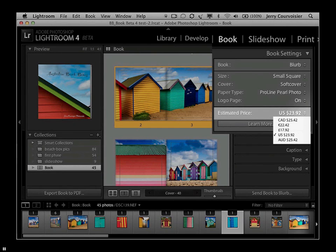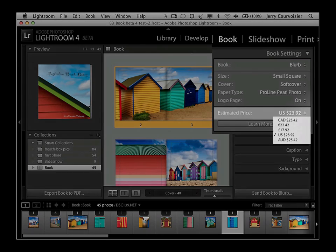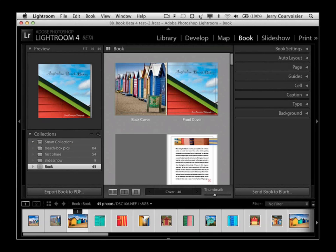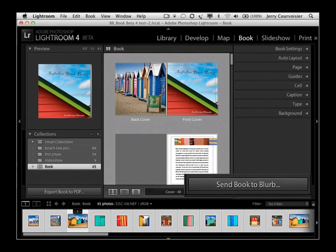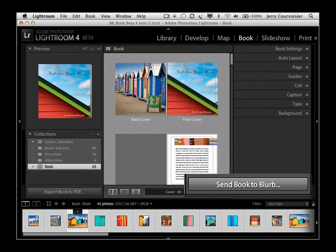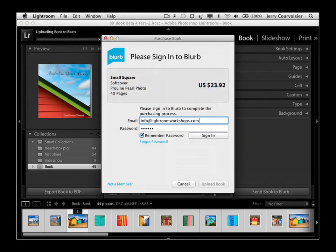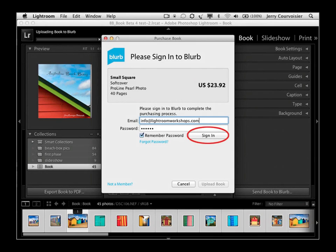After you've put the finishing touches on your creative book project, you're ready to print your images along with text if you like. All that's required is to click on the Send to Blurb button in the lower right-hand corner of the book module. Your book is uploaded to Blurb, where you can publish, share, and even sell it for a profit.